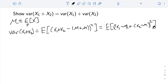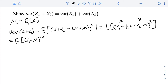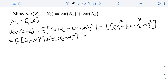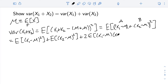Now we foil this, thinking of (x1 − μ) as term a and (x2 − μ) as term b, using (a + b)² = a² + b² + 2ab. Using linearity of expectation to break up the sum, we get E[(x1 − μ)²] + E[(x2 − μ)²] + 2·E[(x1 − μ)(x2 − μ)].